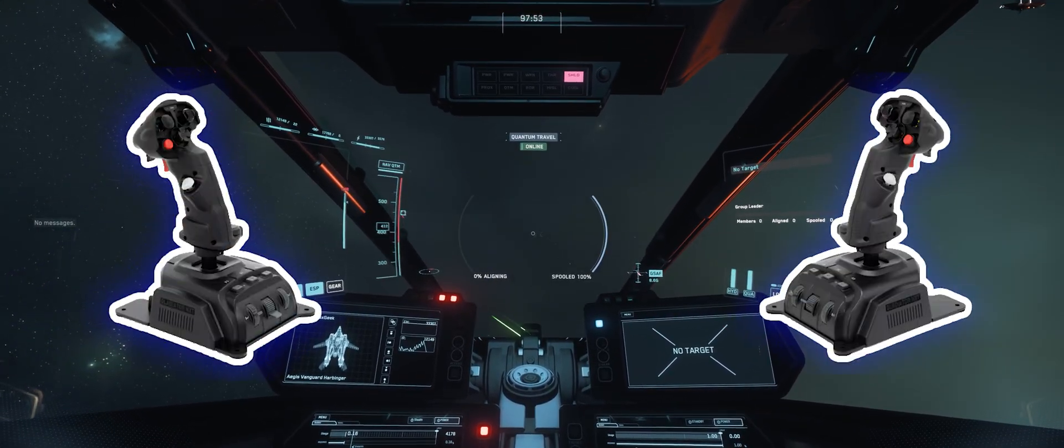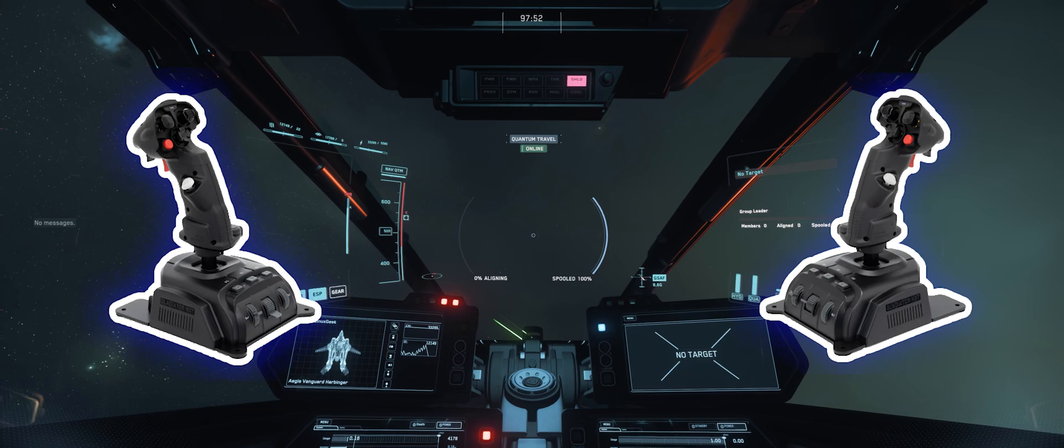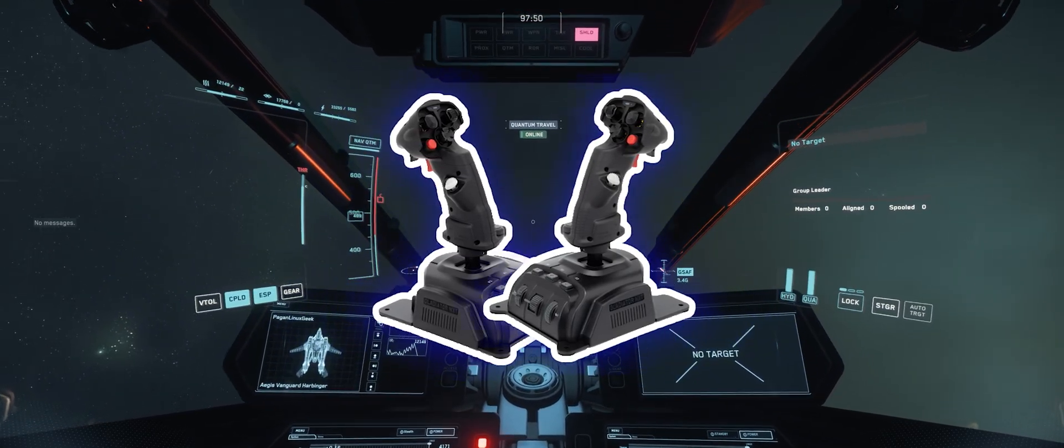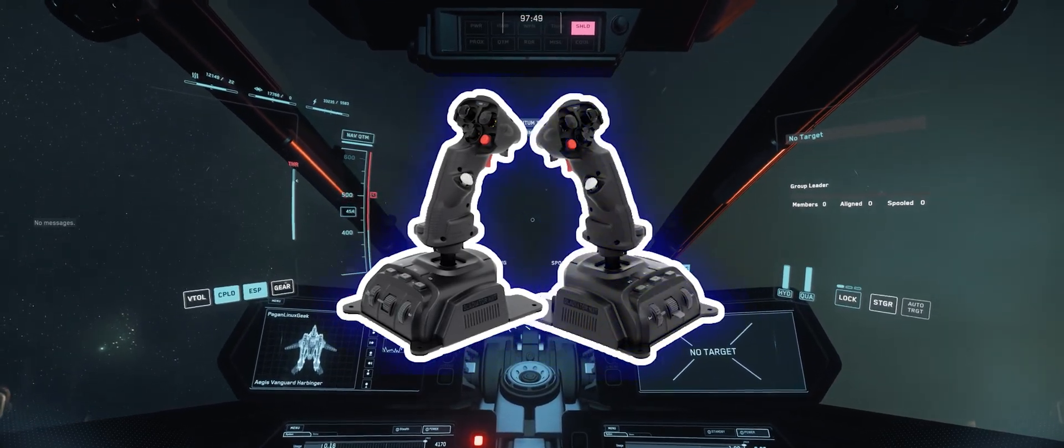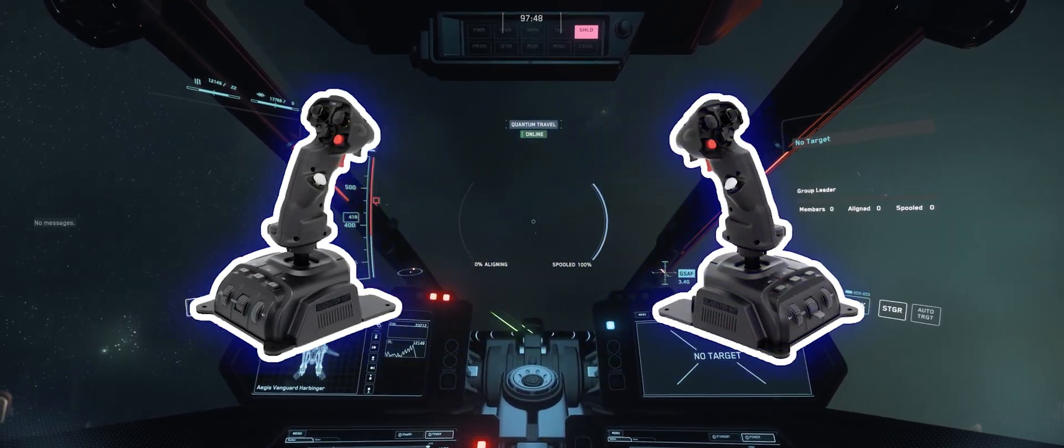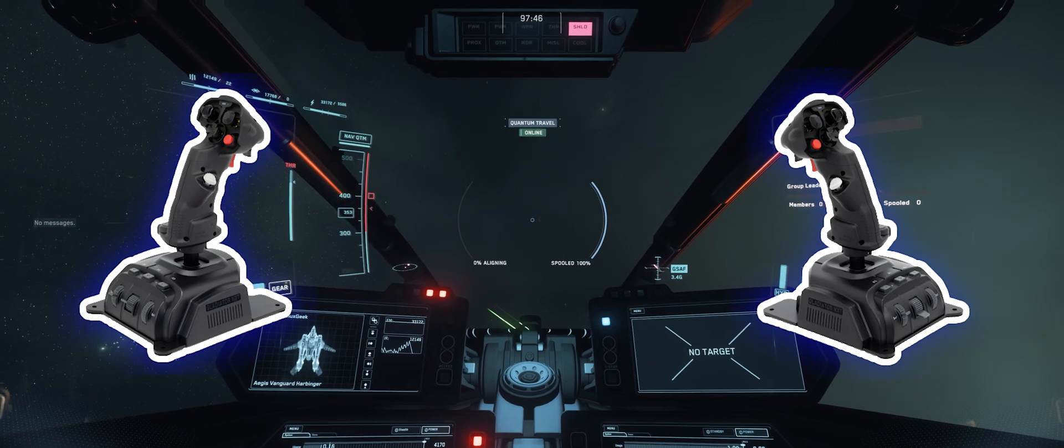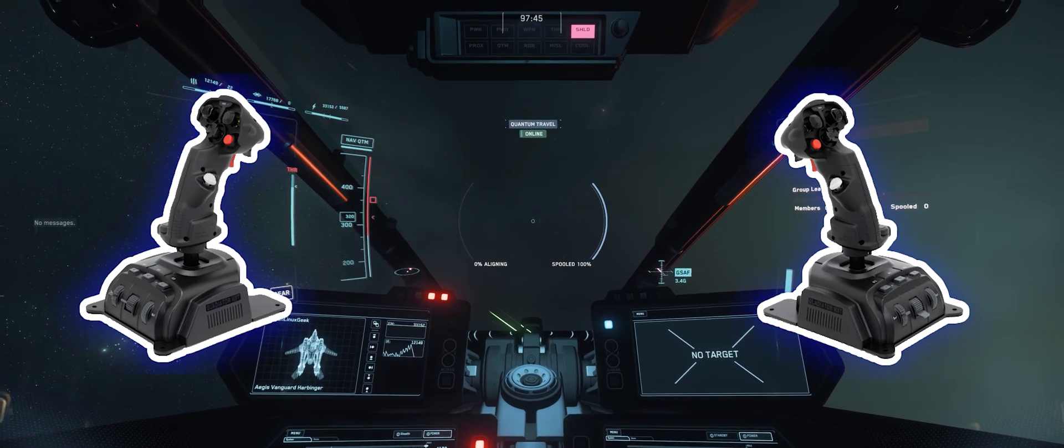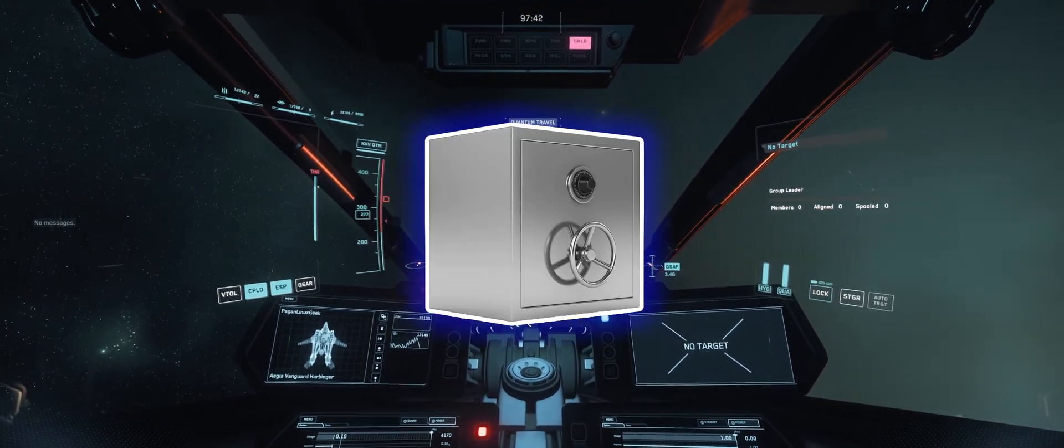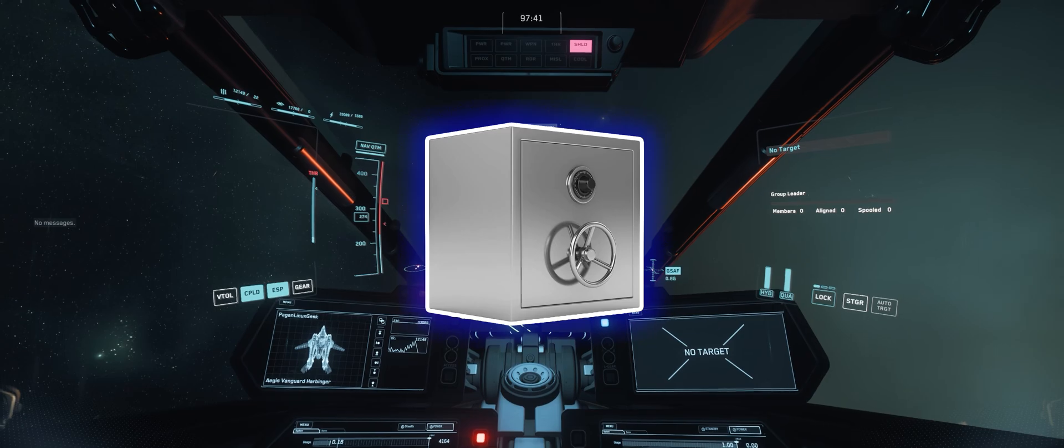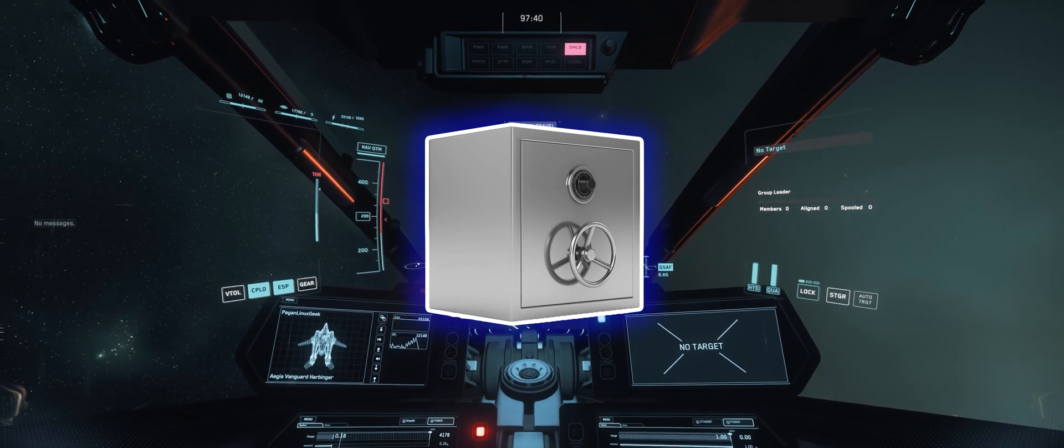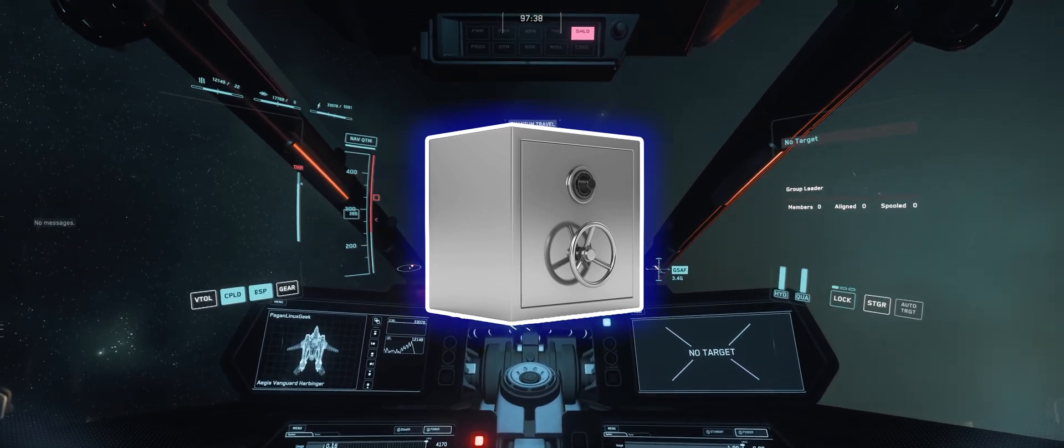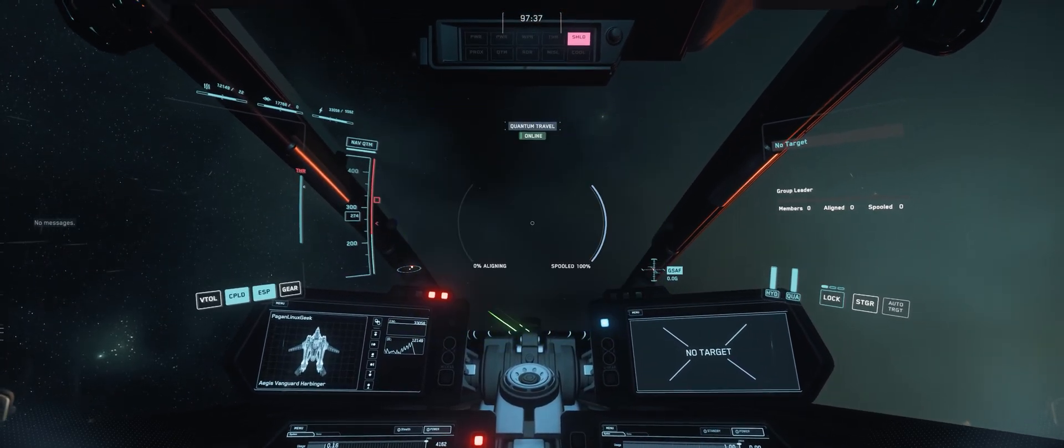I'll also guide you through fixing it if your left and right sticks suddenly switch places. Sometimes that can happen when Star Citizen gets the device order different the next time you load. I'll cover exporting, saving, and renaming your keybinds so that you can keep them safe in the event that you need to upgrade or repair your computer.